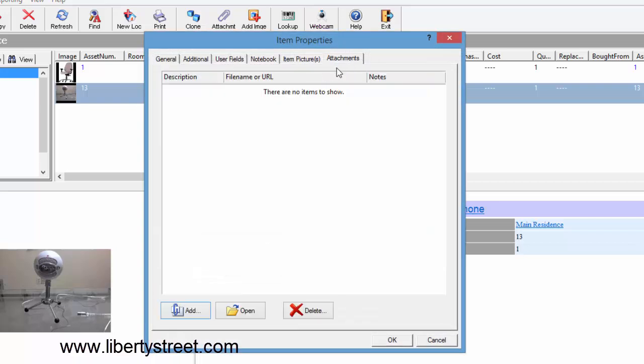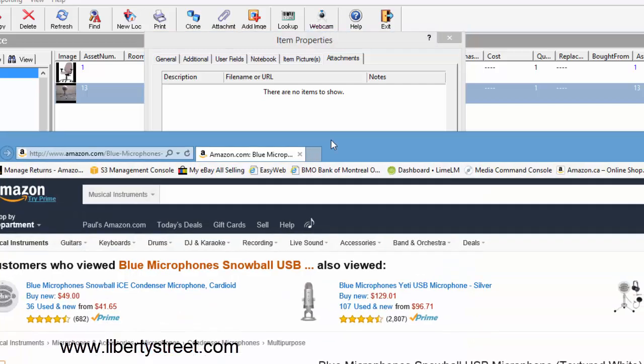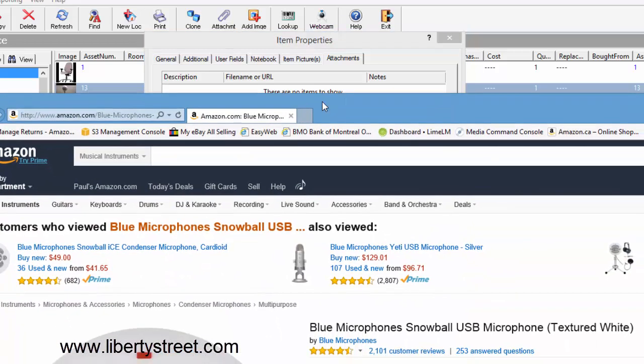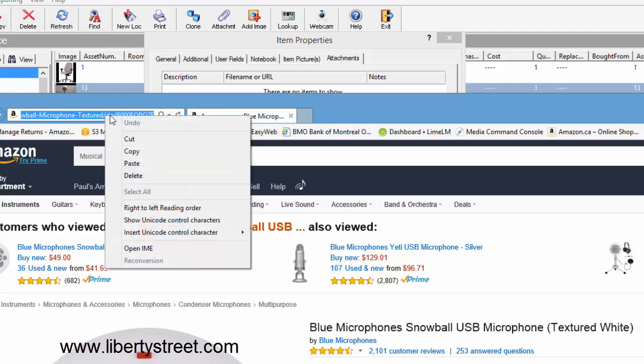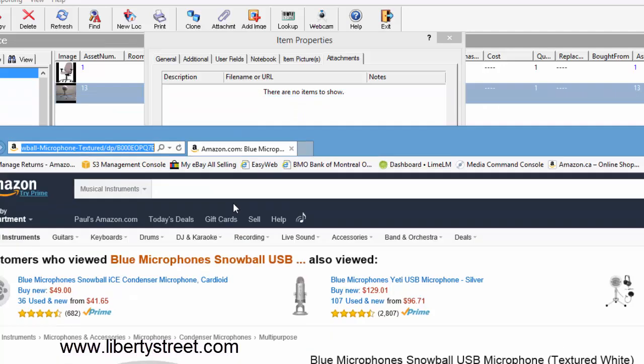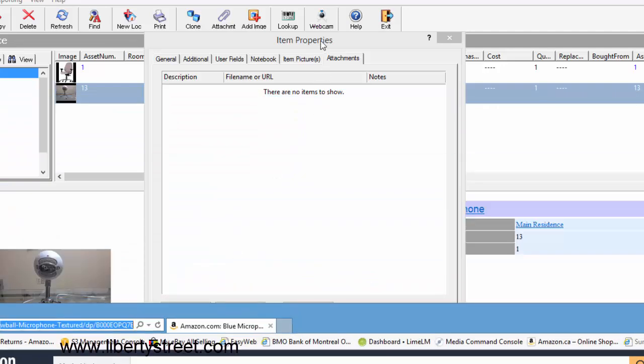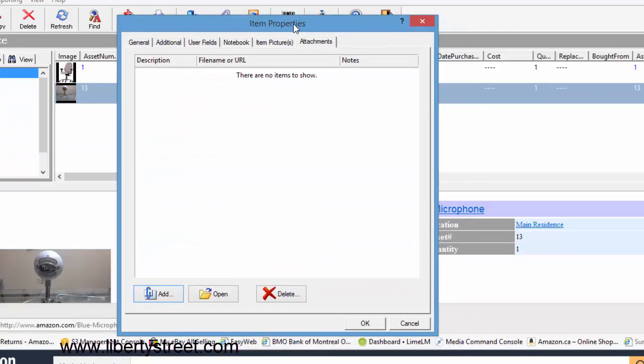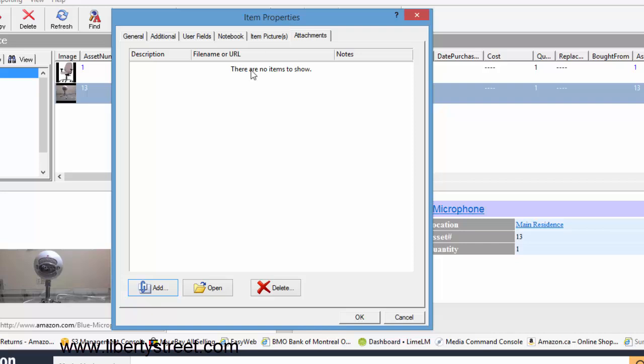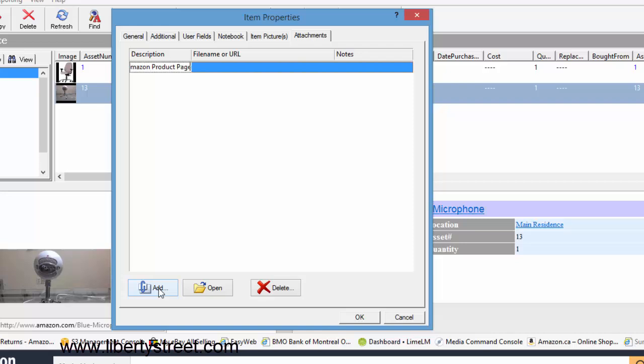Now let's say we want an attachment. You can double click on the item, click on the Attachments tab, and say for example you want to add the Amazon page where it was purchased. What you can do is just copy and paste the URL as an attachment.